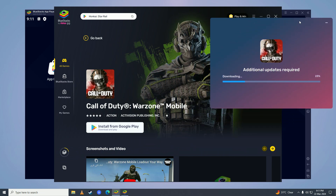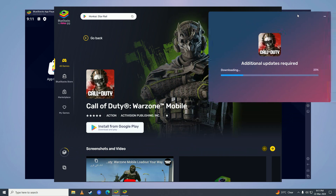There it is, guys — that's how easy it is to play Call of Duty Warzone Mobile on your computer. If you found this video helpful, make sure to leave a like, comment, and subscribe to the channel. I will see you in my next video, peace.